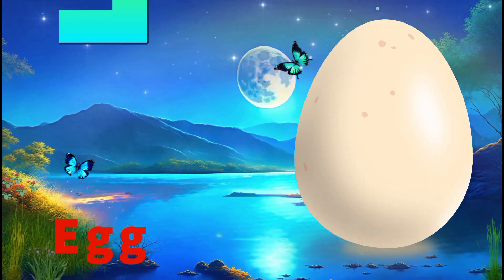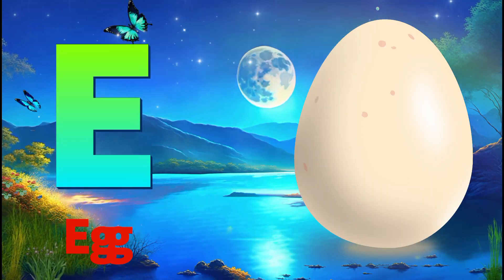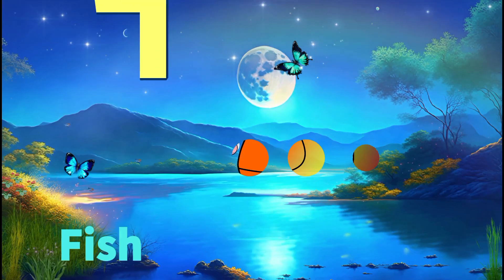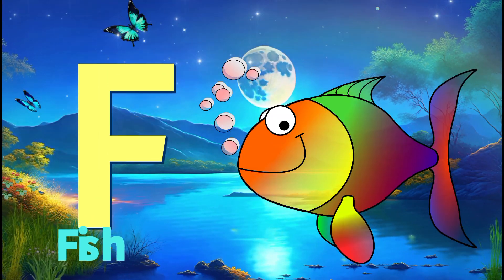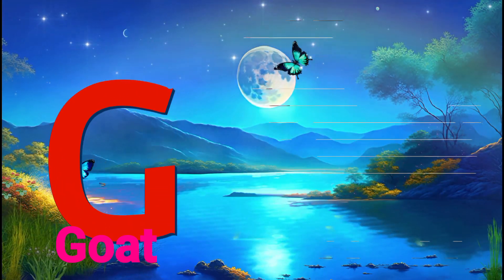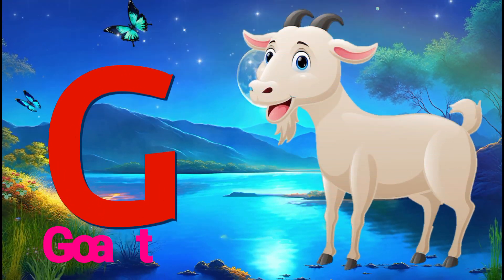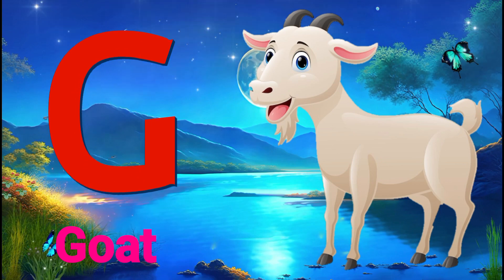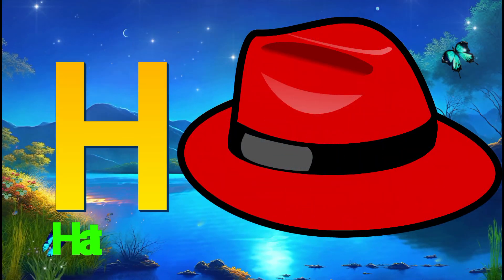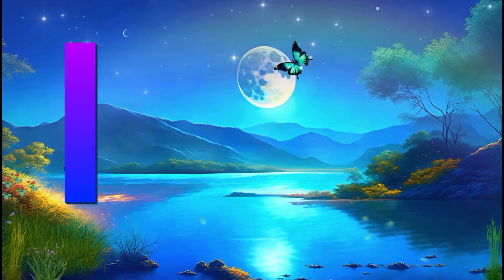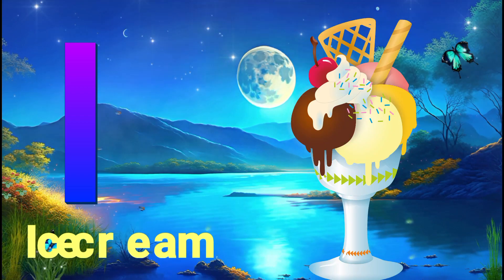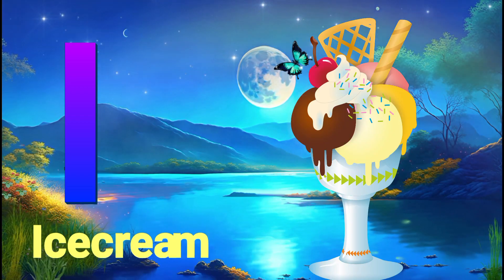E for egg, F for fish, G for goat, H for hat, I for ice cream.